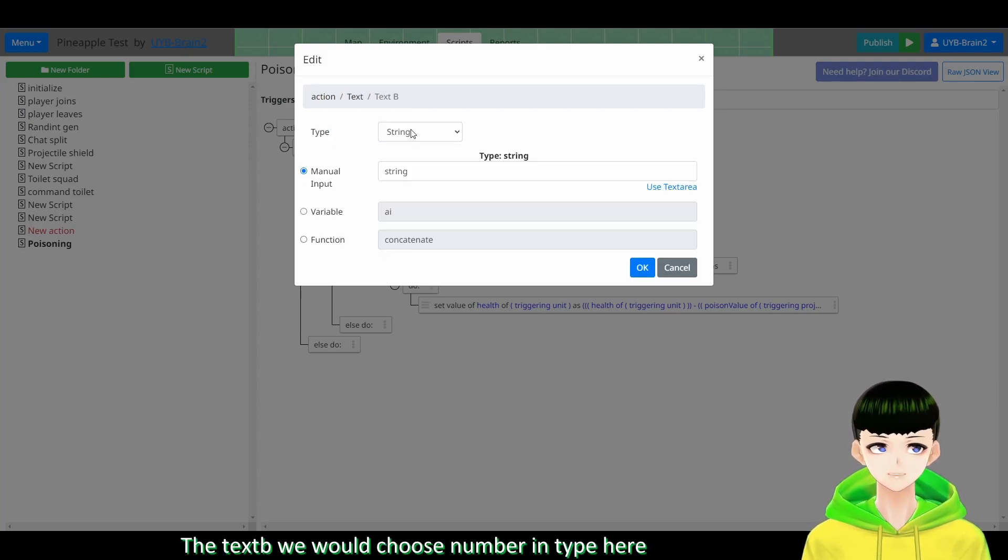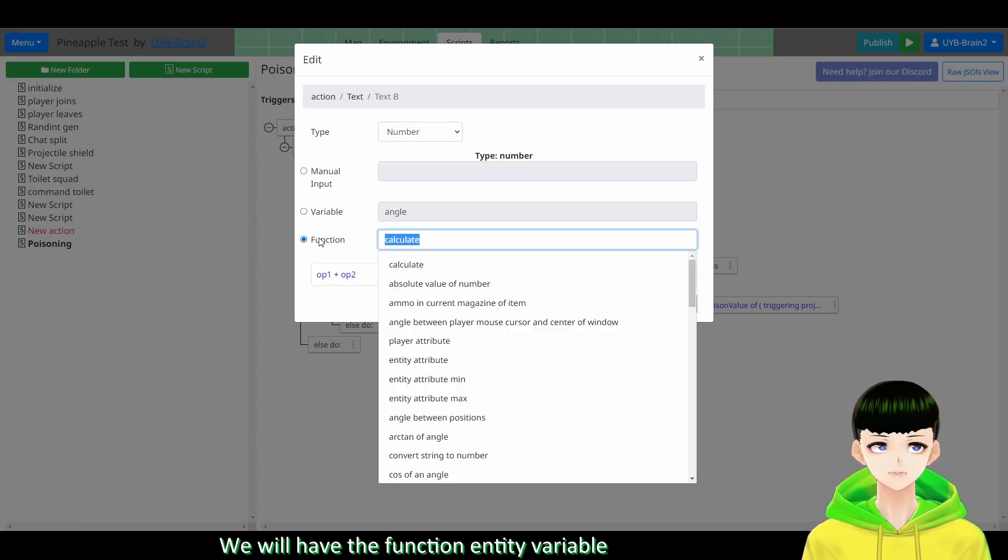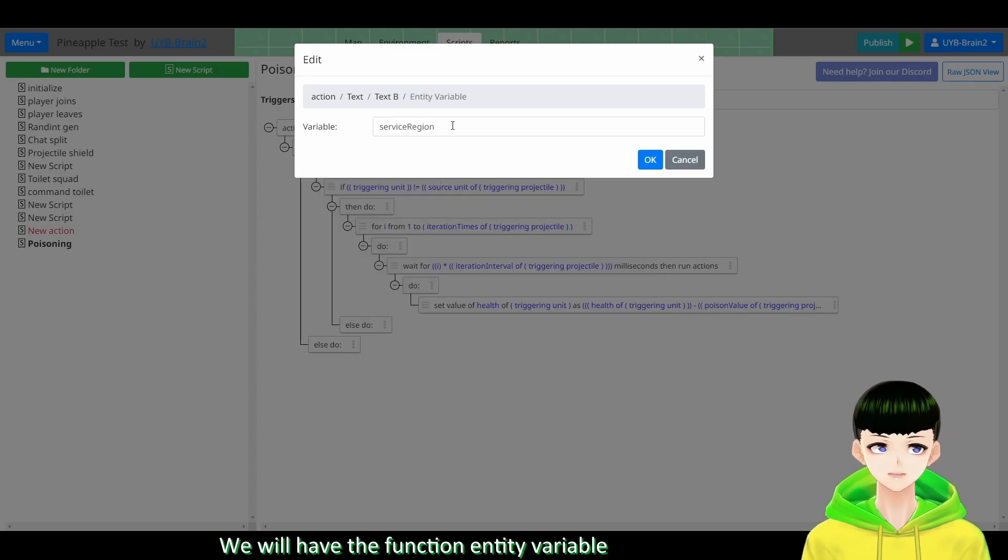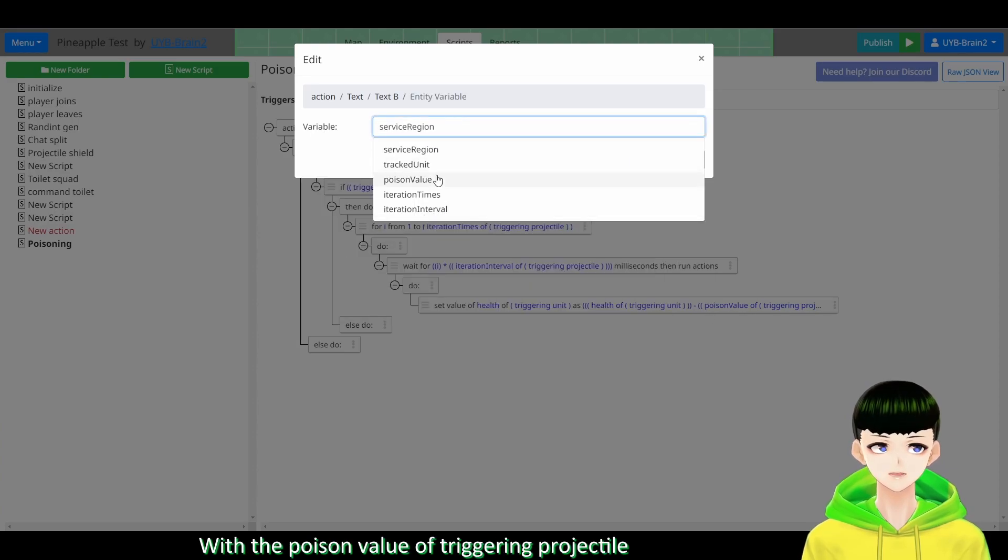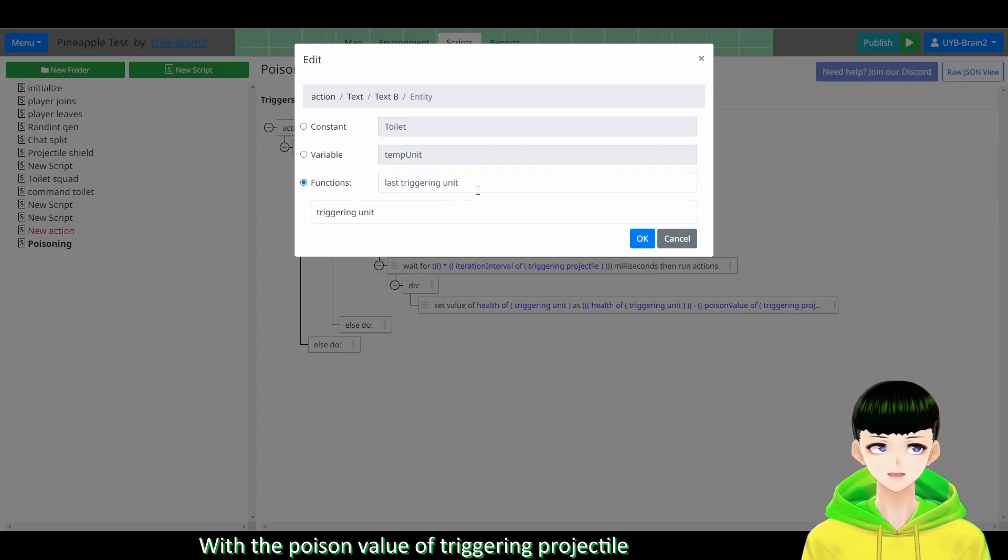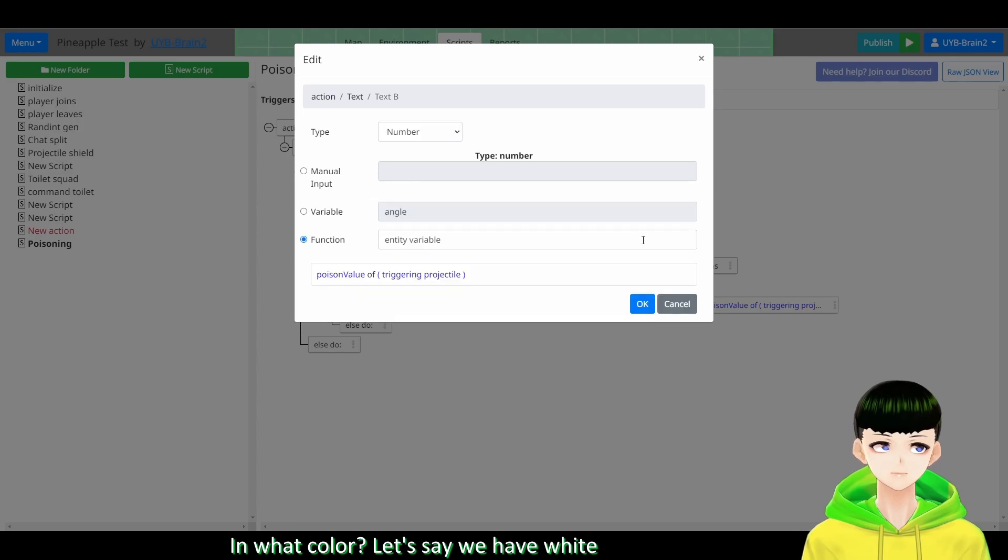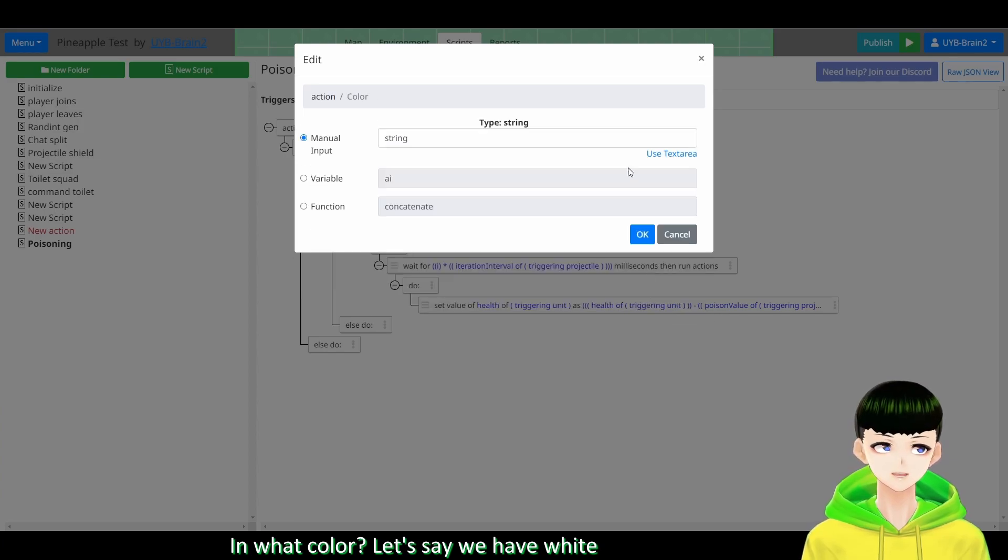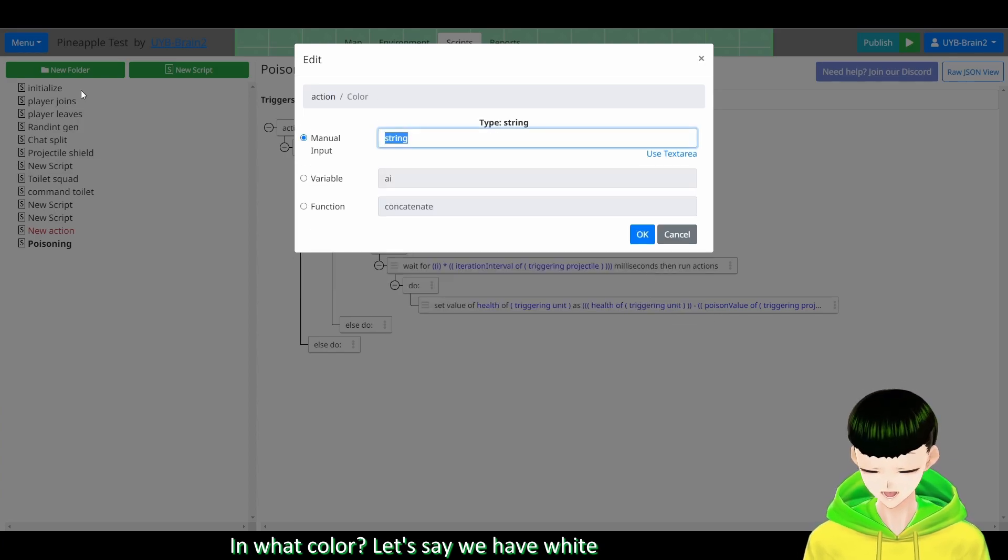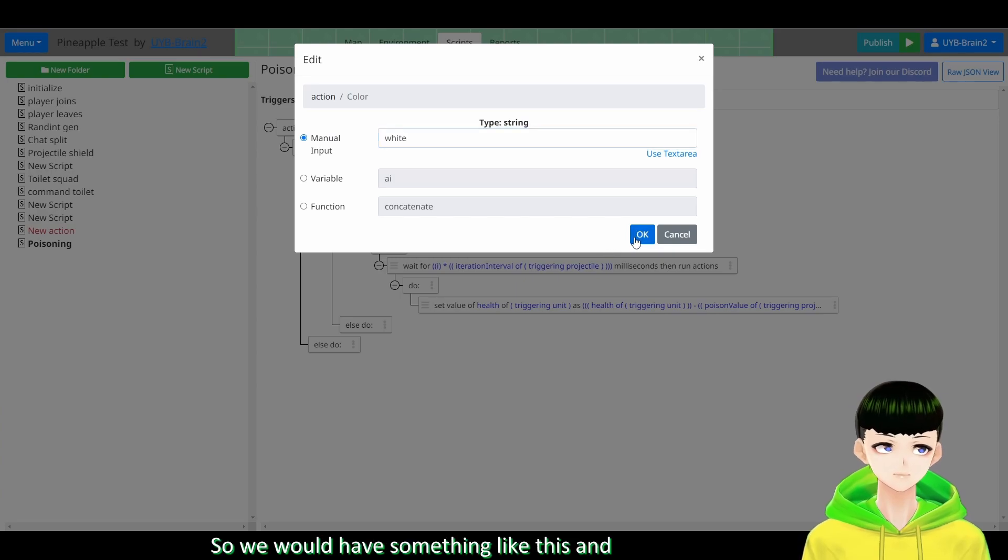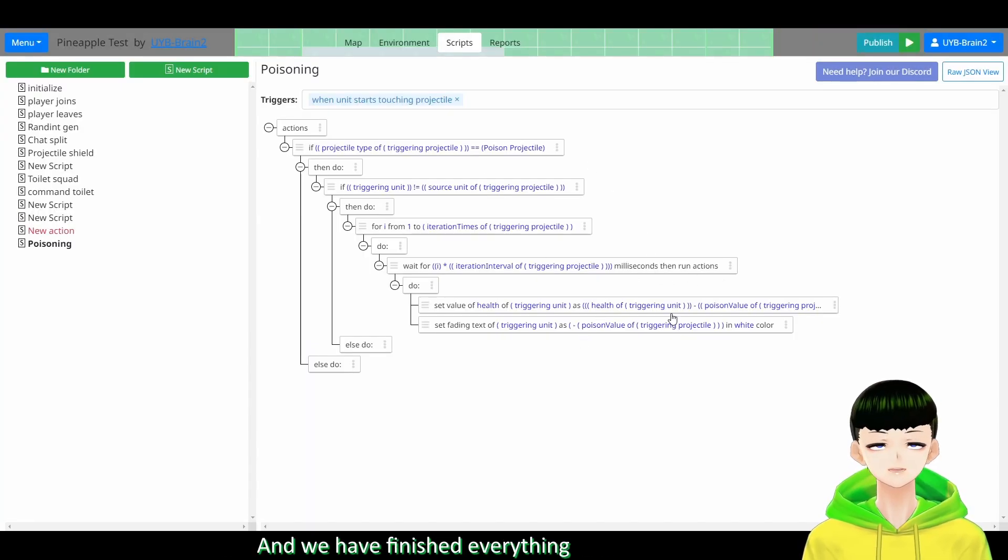So the text B we will choose number type here. So we will have the function entity variable with the poison value of triggering projectile. So in white color, let's say we have white here.